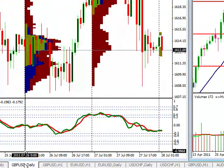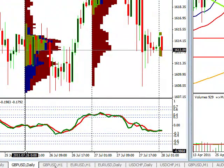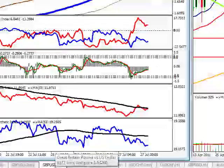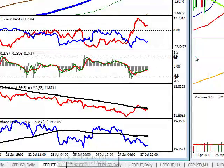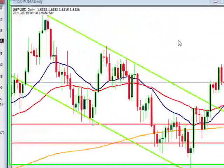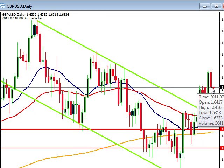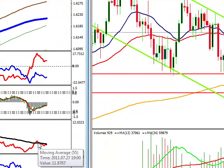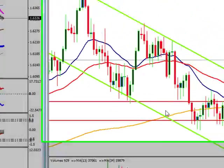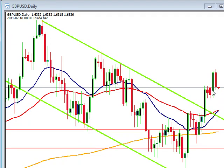So with weak gold we come over to our dollar currency pairs, starting off with the pound dollar. We can see that we had a pullback because we had an up move in the dollar — so weak gold, strong dollar.